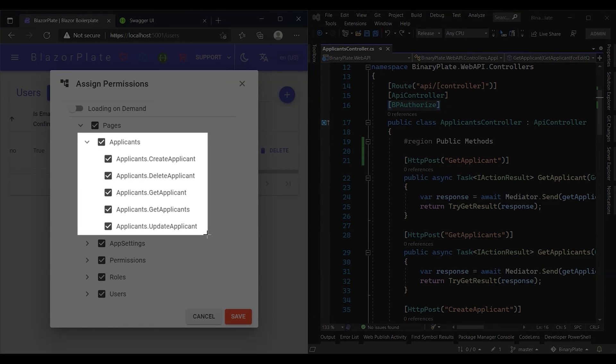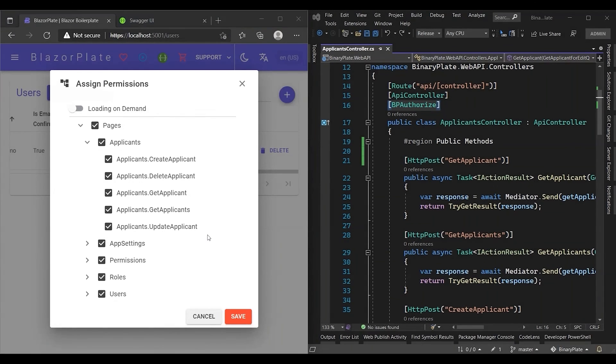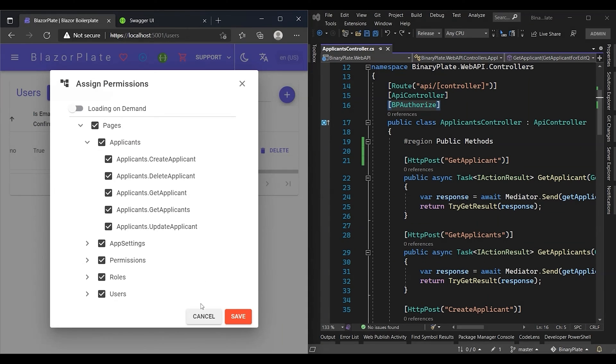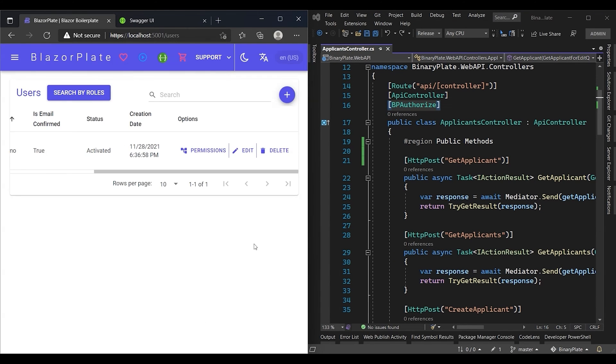Notice that the applicants module permissions have come back. As you can see, both API actions and their corresponding permissions have identical names. Now I guess you know the origins of these permissions and how they are generated. Blazer Plate is smart enough to automatically generate all potential permissions you need in your business application.